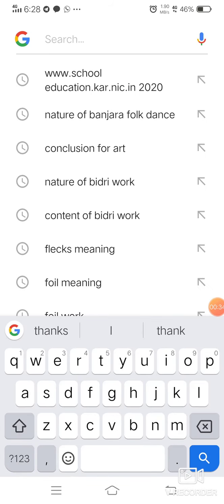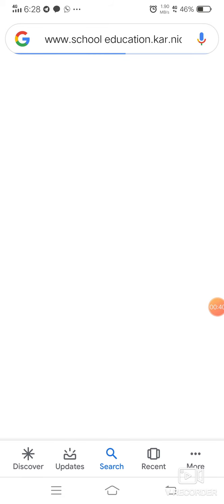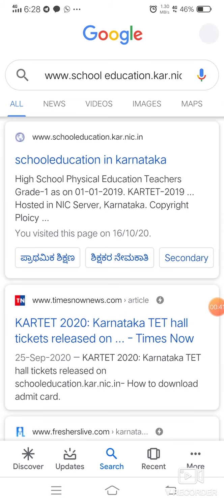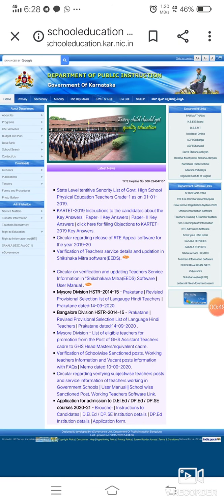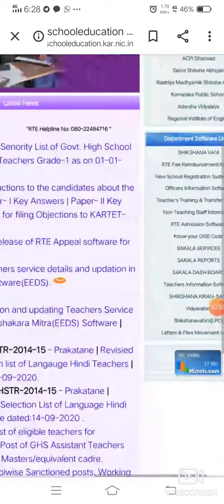We have to type www.schooleducation.kr.nic.in and click on it, so that the screen comes up like this. We have to click on the first result, that is School Education Karnataka, so that it comes up. We have to zoom in and look to the right side.